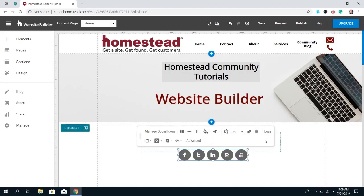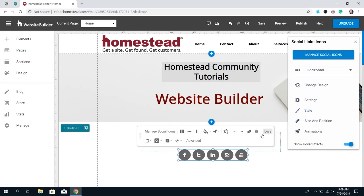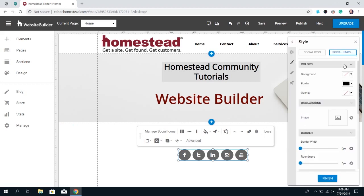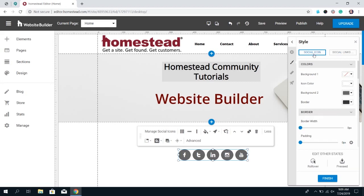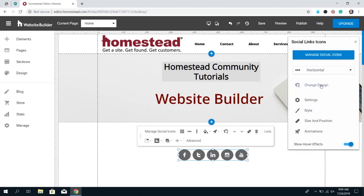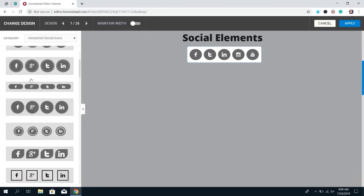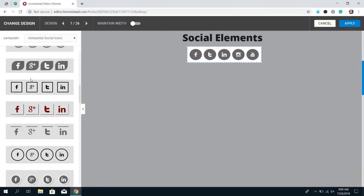Those are really useful for getting your site visitors to connect with your social media. One more thing — if you click More and then Advanced, you can change the style of these buttons, the color of the element and the icons themselves, and you can also change the design so they have different design options and you can choose which one fits your website best.